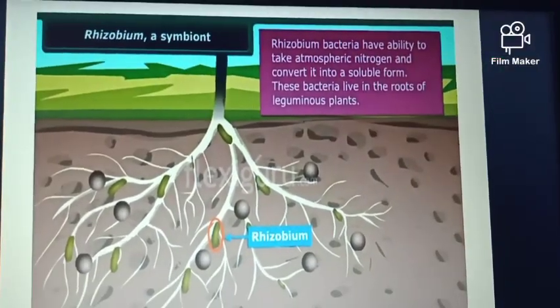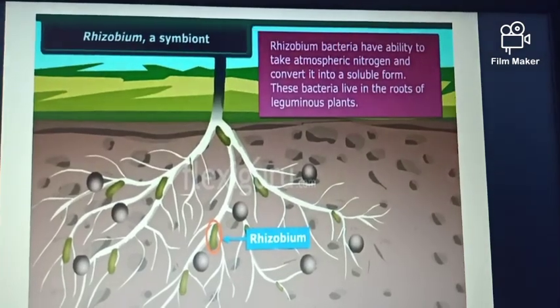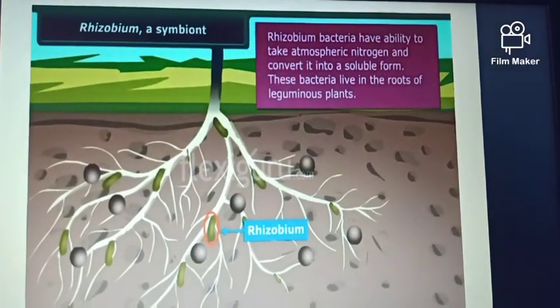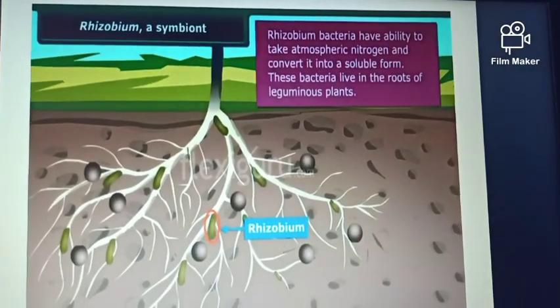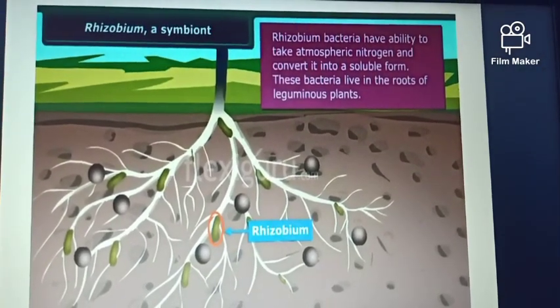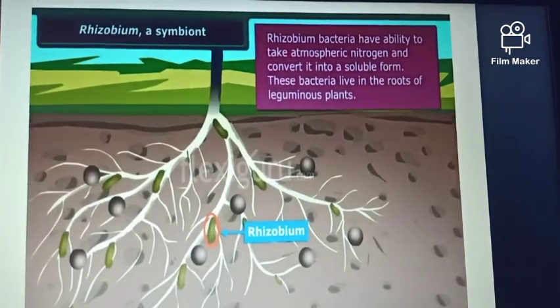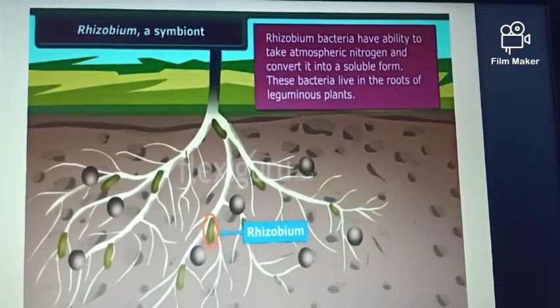And therefore, the leguminous plants automatically restore the nitrogen content of the soil.